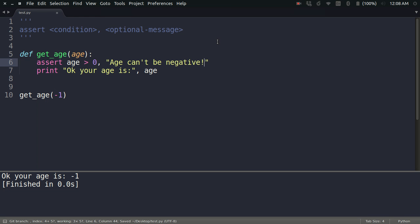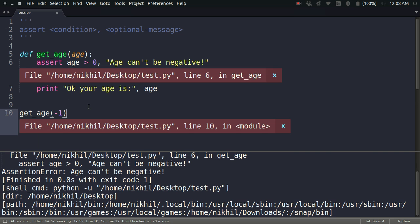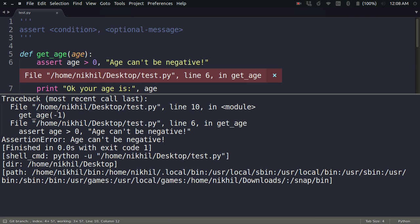Let's see what happens if I run this code now. Look at that. Let's understand the error. It's saying that an assertion error has been caused and it says that age can't be negative. So it's pretty cool.